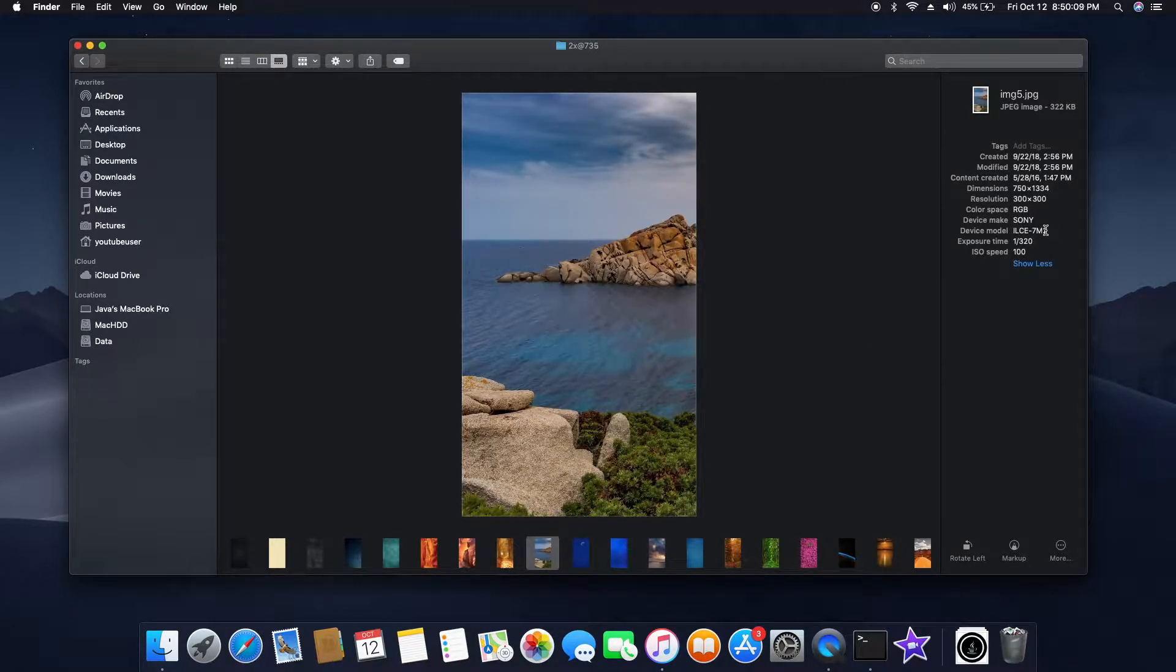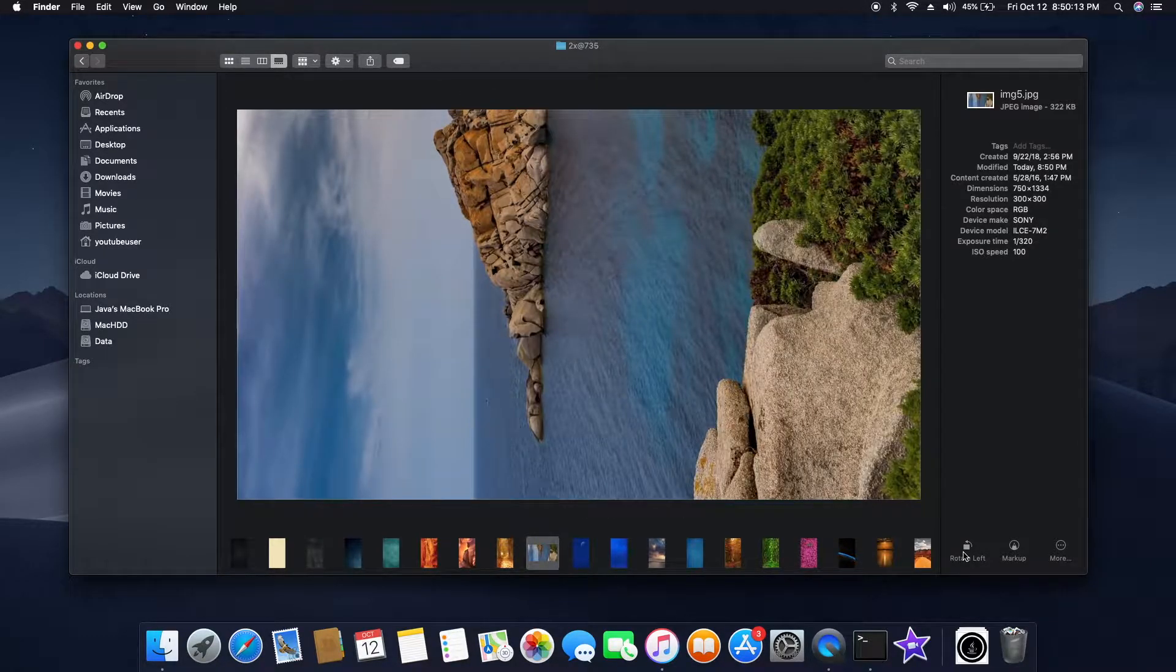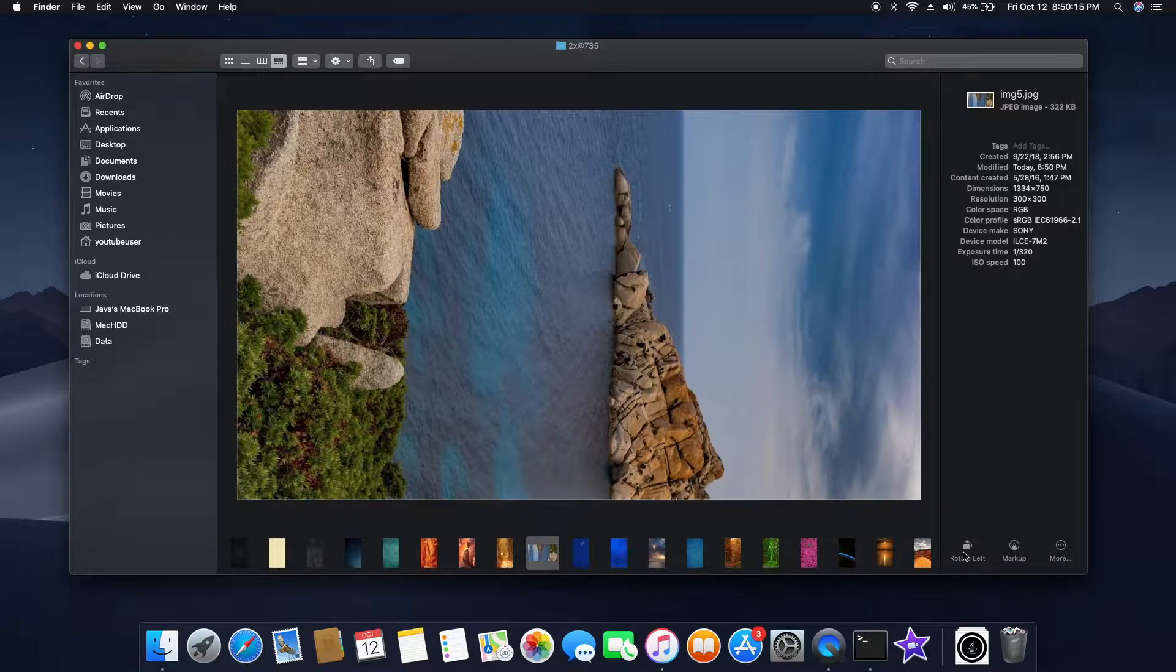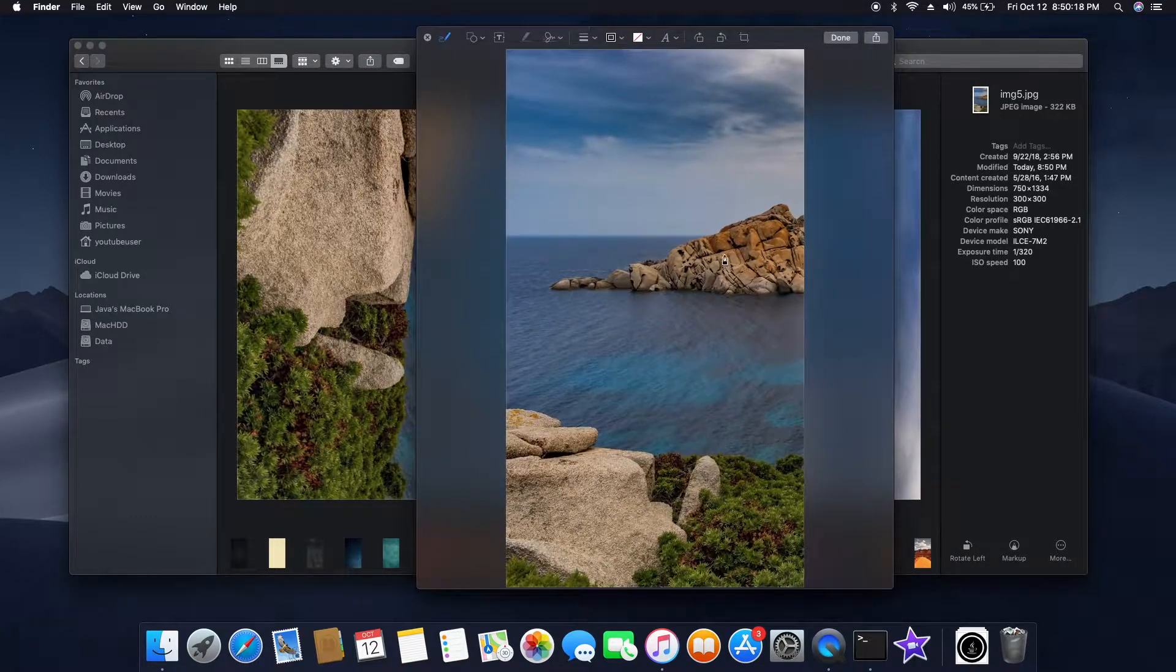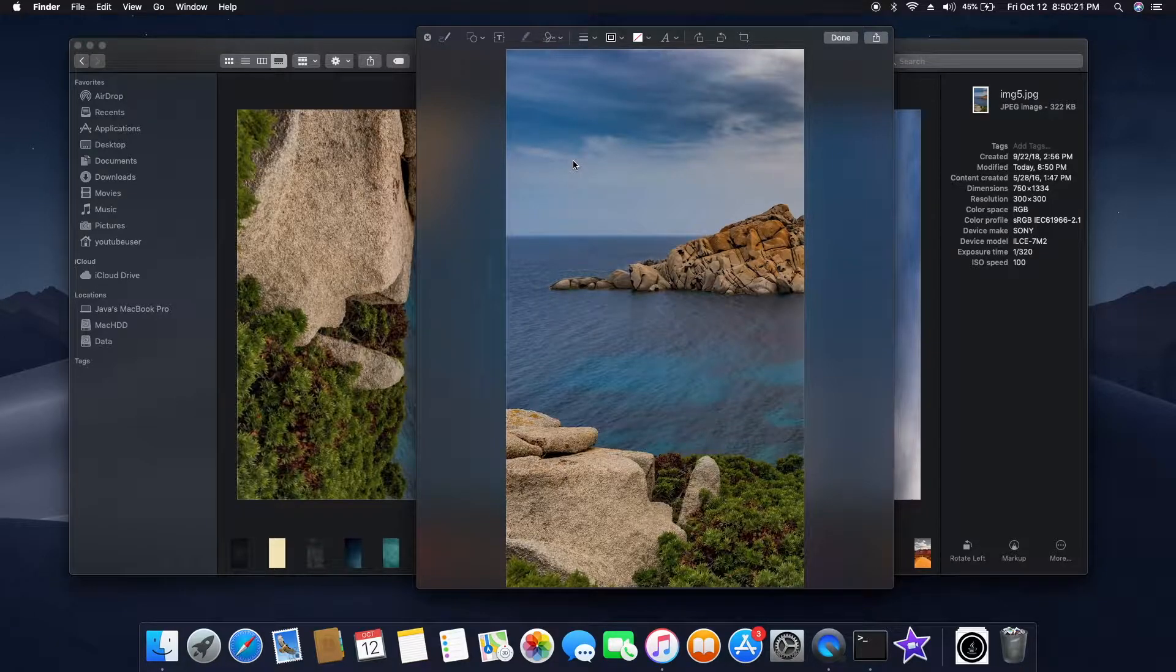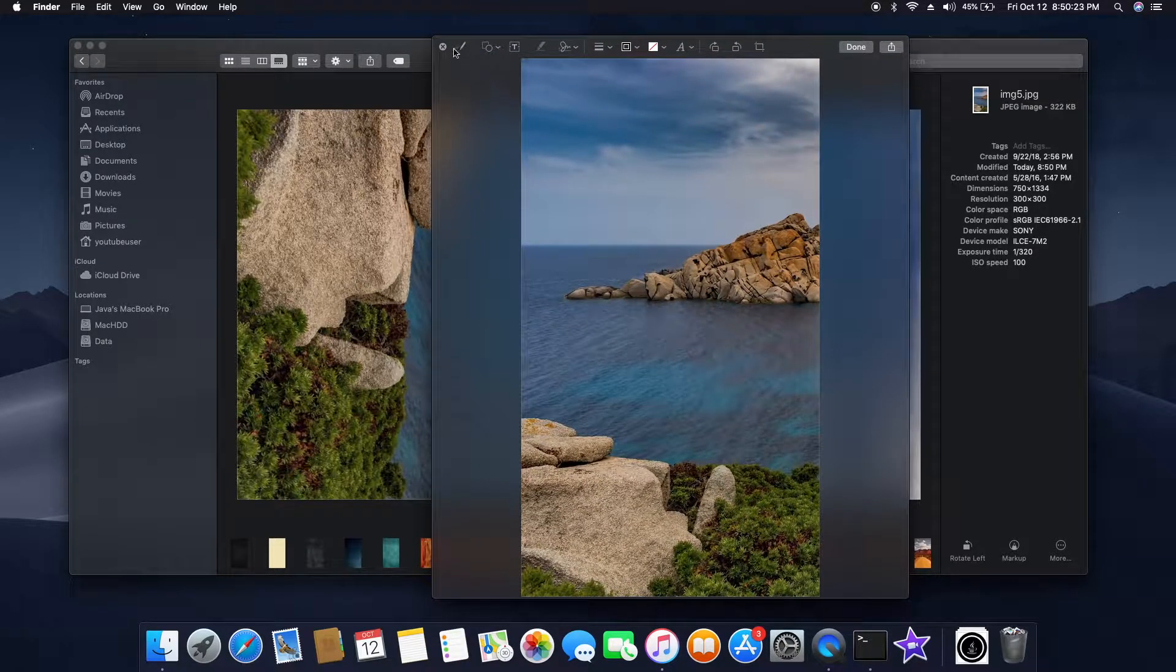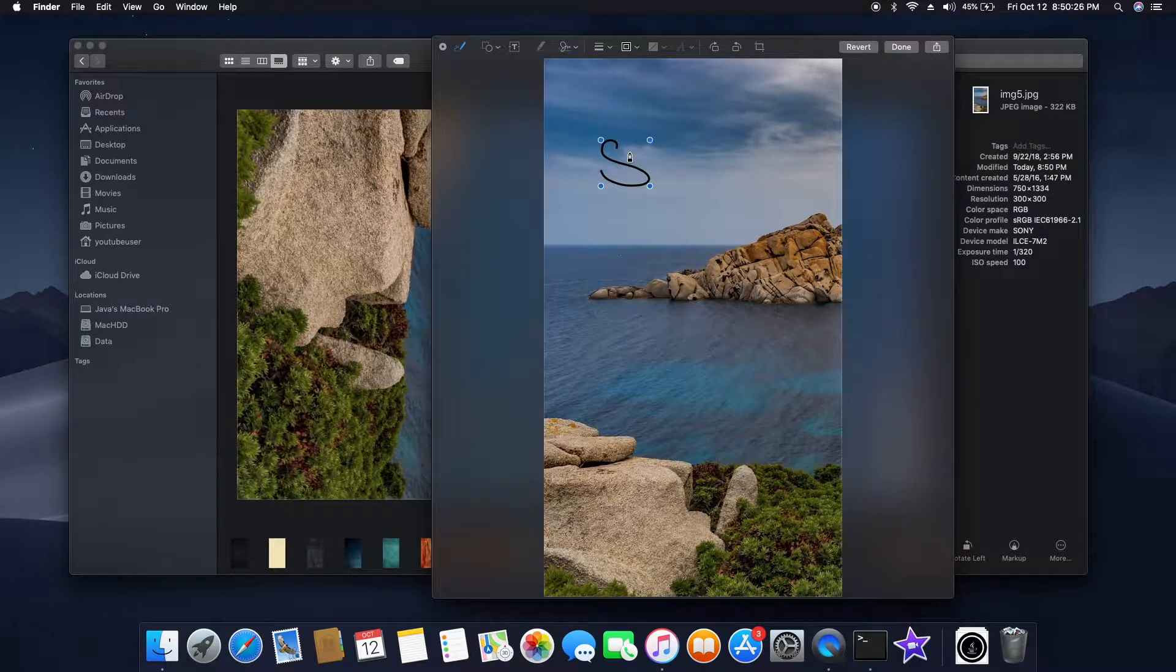I can even edit from here, edit the file, rotate, or even I can do a markup which we generally used to do using the preview. We can do it right from the Finder app itself. We don't need to open anything. So that's a cool nice feature which I like the most.